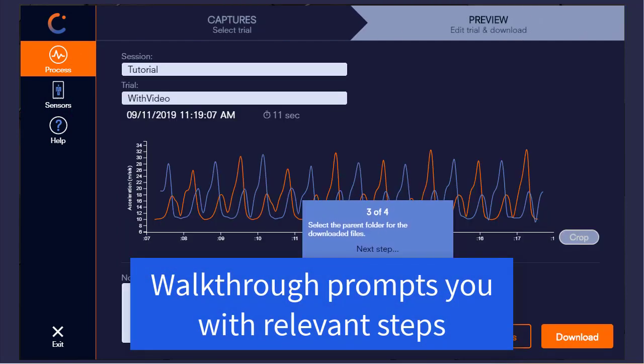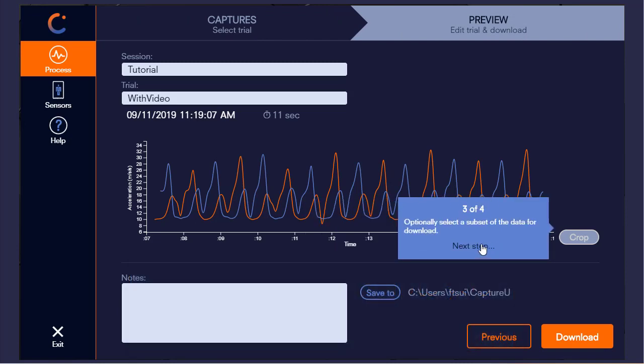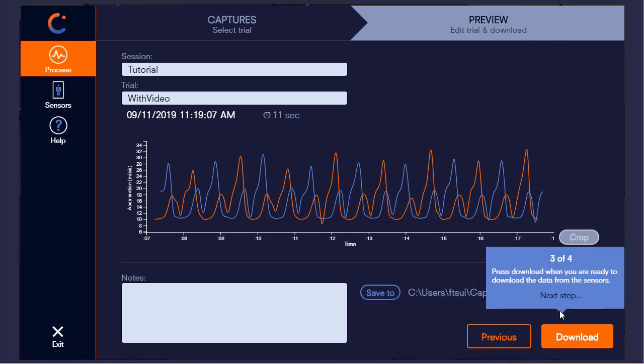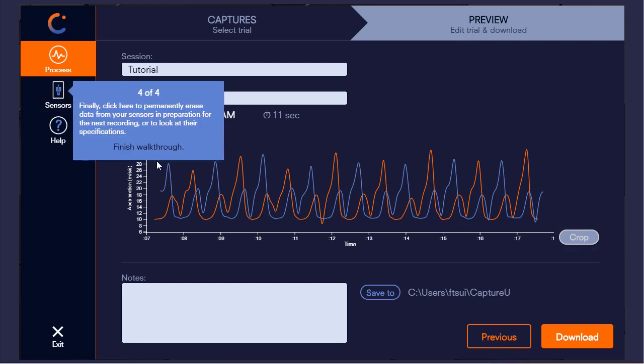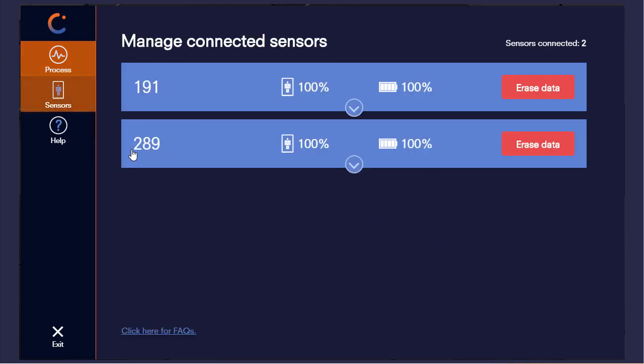Change the download path if I like, crop if I choose to, and then go ahead and download the data. Finally, I can go back to my sensors and manage them, perhaps erasing some of the data. So this is a nice way of reviewing and refreshing the workflow within the software.